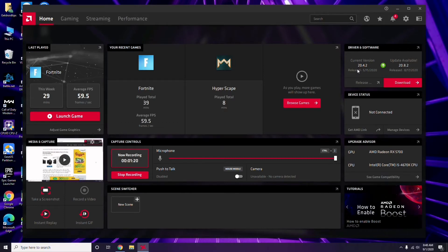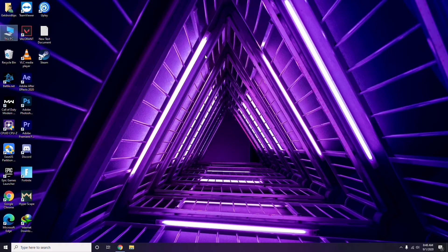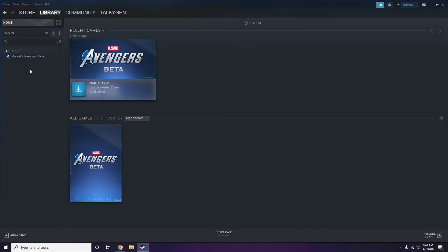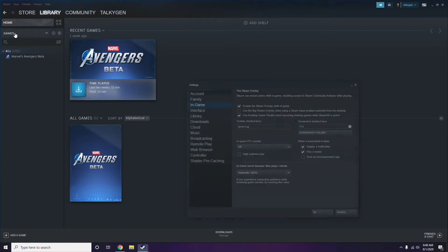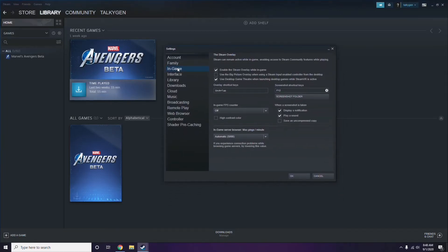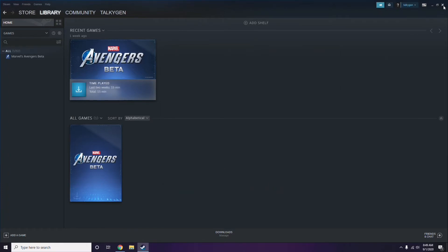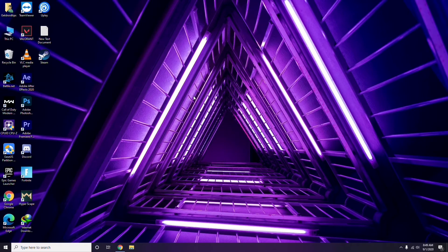Updating the graphic drivers can fix the issue most of the time. Next, you have to disable the Steam overlay from the Steam app. Click on Steam, go to Settings, then go to the In-Game option. From there, uncheck the checkbox to disable the Steam overlay while in-game, then click OK.